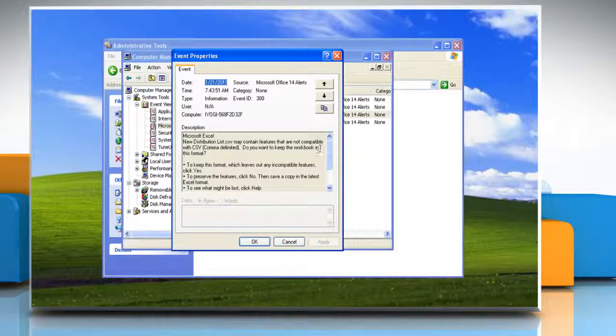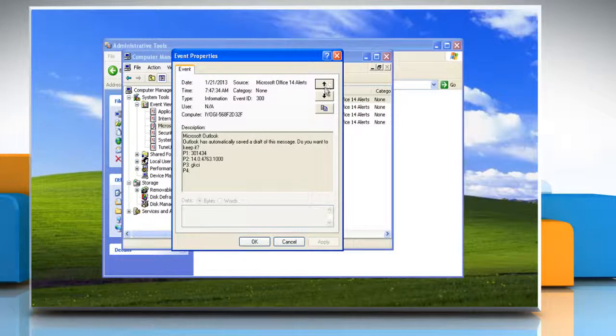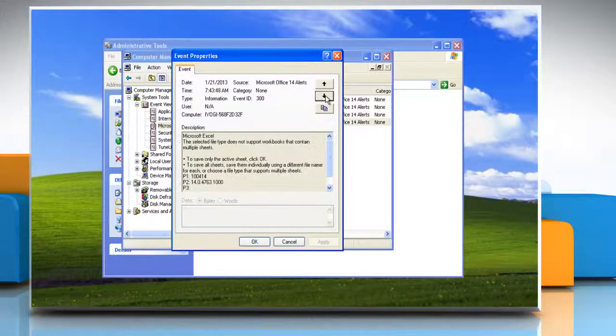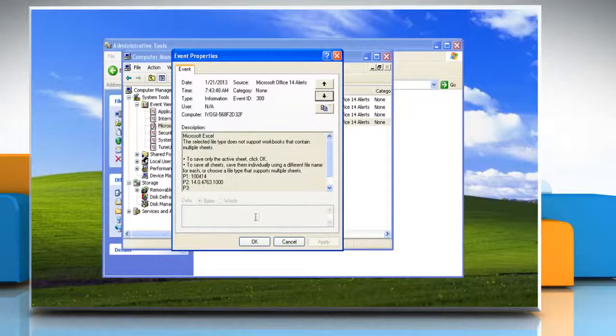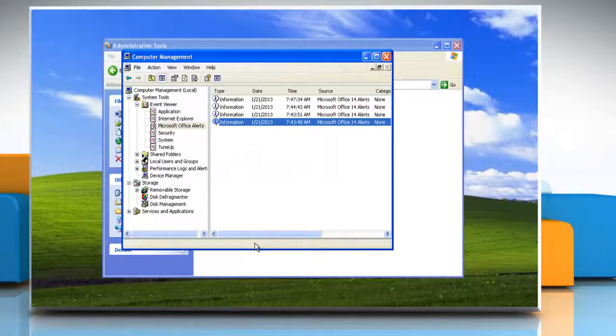To view the description of the previous or next event click the up arrow or down arrow key. Click ok to close the event properties window.